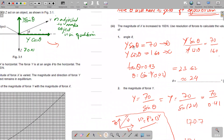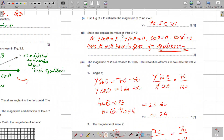We get approximately 70.5 or 71 newtons. Now, state and explain the value of theta when X equals zero. When X has no force, the horizontal component must be zero for equilibrium. This is only possible when theta equals 90 degrees, because Y·cos(90°) = 0, making the horizontal component of Y equal to zero.